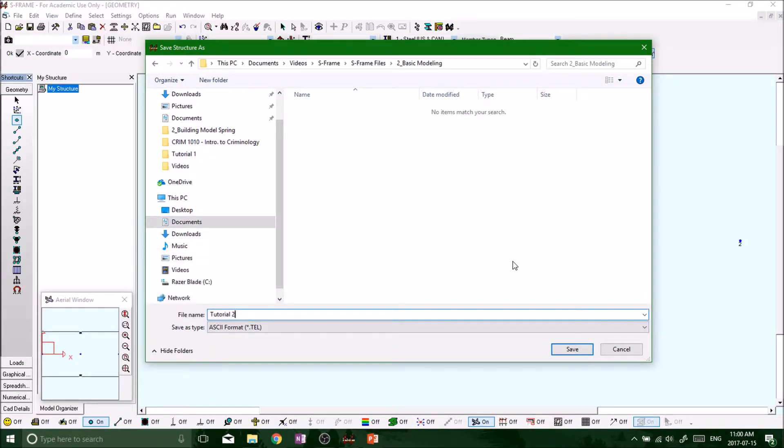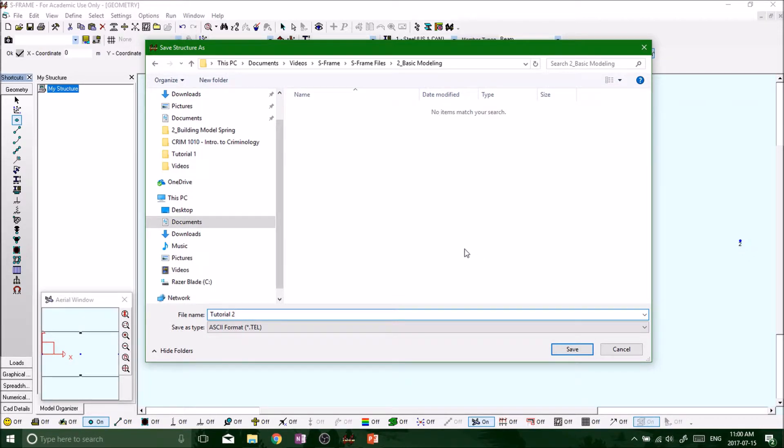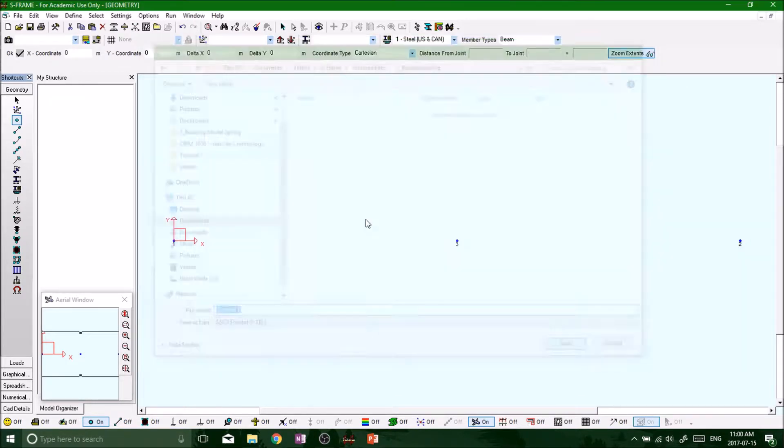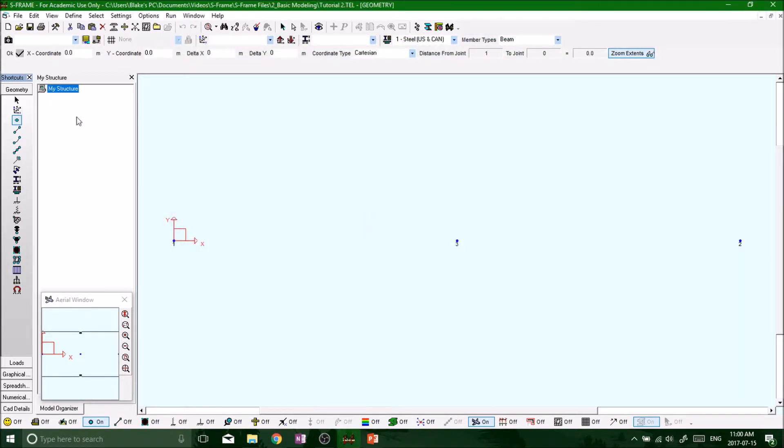Because you're going to get a whole bunch of files within every project and it's just going to create a mess and it's going to be hard for you to keep track of everything. So every new project, create a separate folder just for that and click save.